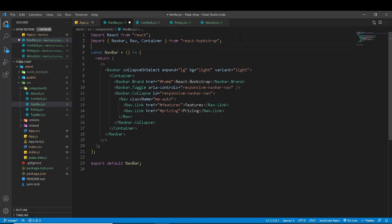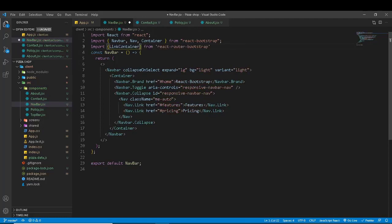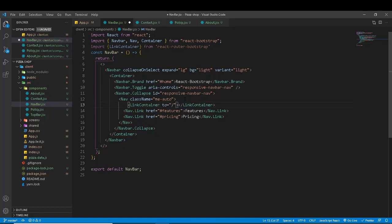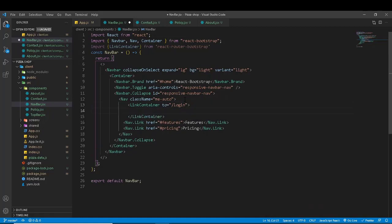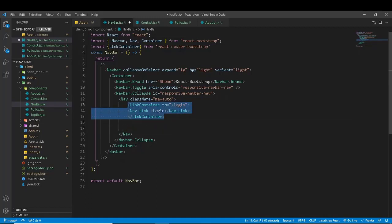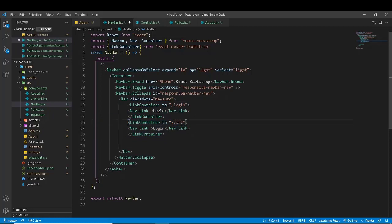We will use LinkContainer, importing it from React Router Bootstrap. We need to import LinkContainer and wrap the NavLink with it. This gives us the routing property. The first link is the login page. We'll also add a cart link after login. We will save and check — login and cart are showing.